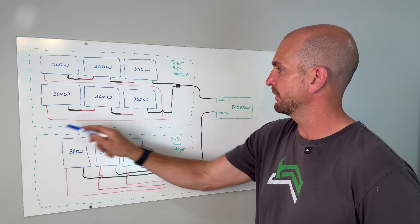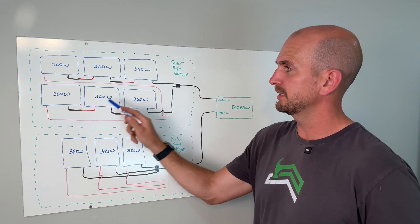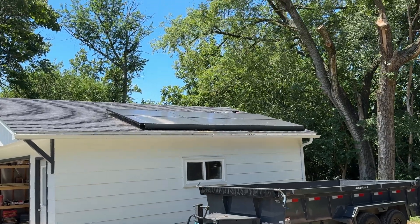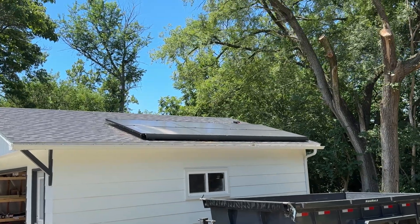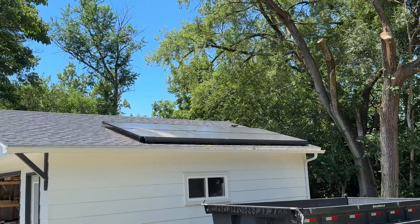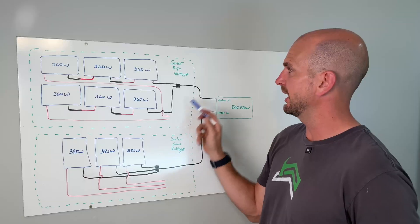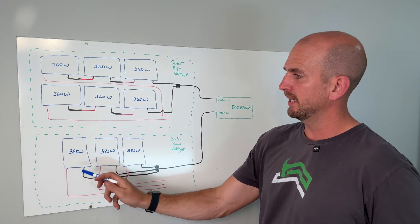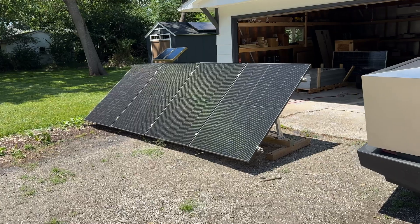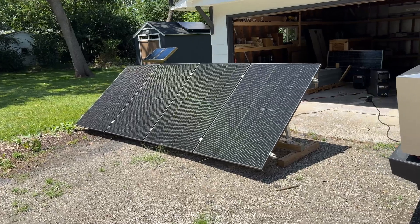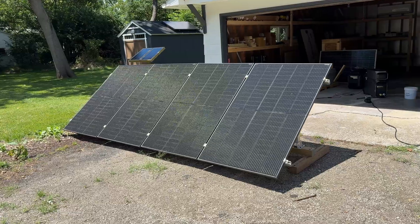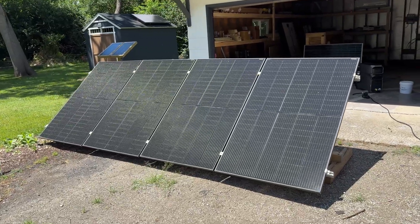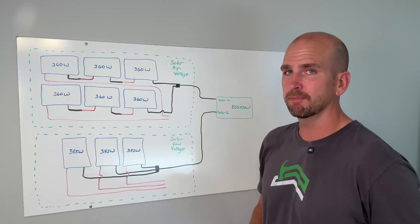The top setup here with six solar panels 360 watt Helium solar panels goes to the high voltage side and then I have bifacial panels Trina bifacial panels 395 watts and I have three of those here.